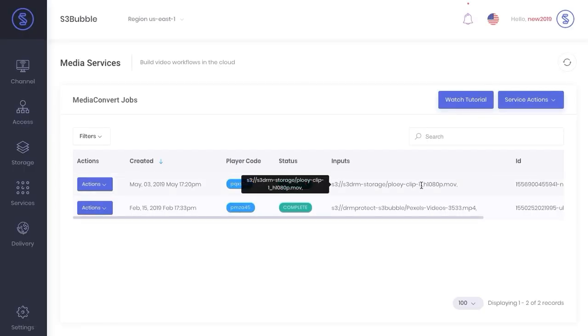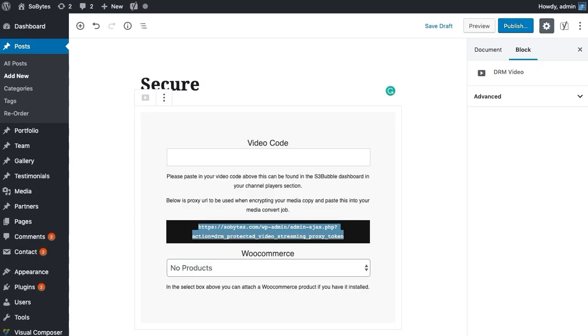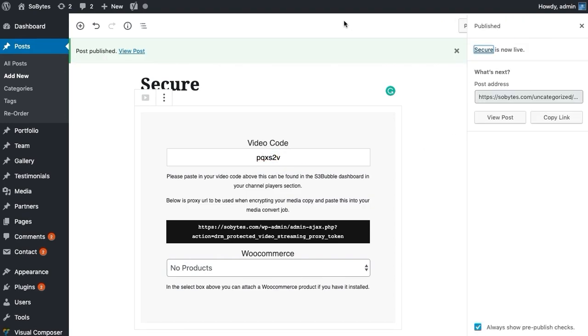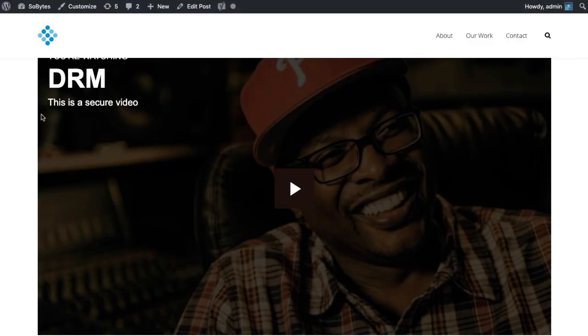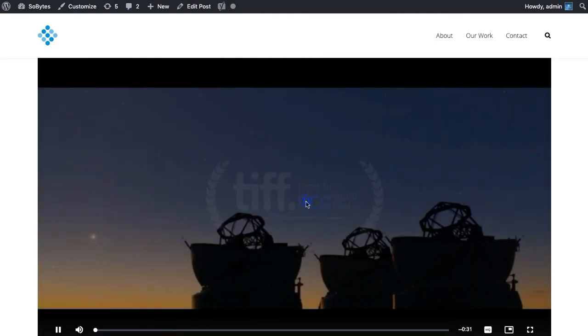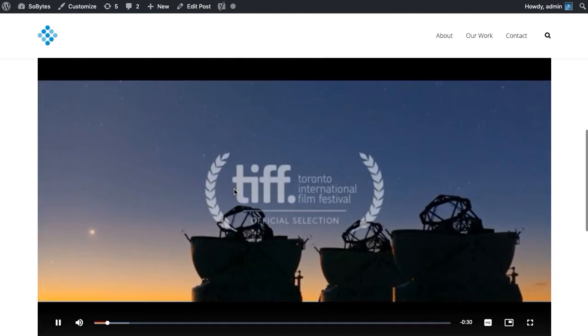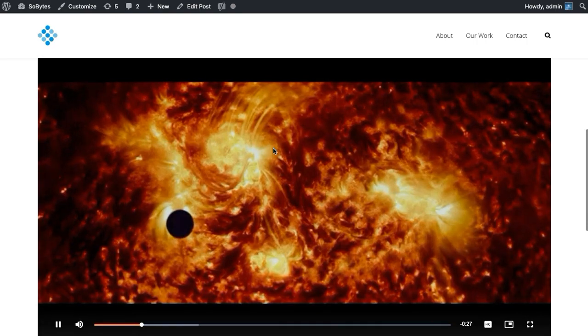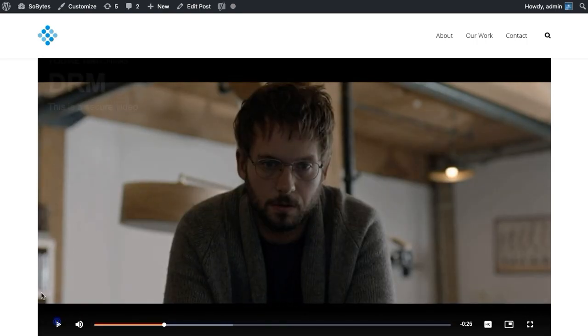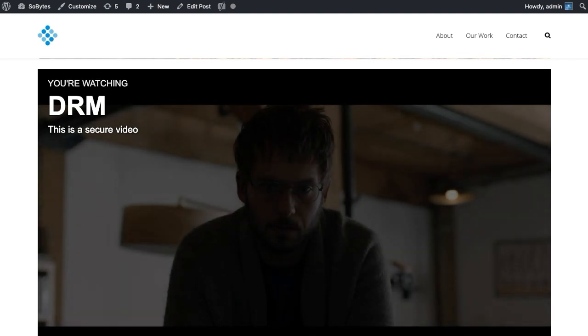Okay great, so as you can see our job is now completed. We can take our player code, copy, head back over to the plugin, and we're going to paste in our video code here and we're going to click Publish. So that's publishing. Now we can head back, run a refresh, and we are now securely playing our video via DRM. So that's one way to secure your video content. Now one thing you might want to do with the plugin is add WooCommerce functionality, which we're going to do next.